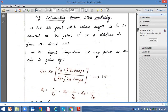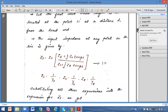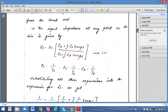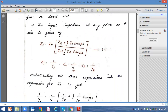The input impedance at any point on the line is given by: Zs equals Z0 times (Zr plus j·Z0·tan(βs)) divided by (Z0 plus j·Zr·tan(βs)). This is the input impedance at any point on the transmission line. Now we know the admittance is the reciprocal of the impedance, so we can write Zs as 1/Ys, Z0 as 1/Y0, and Zr as 1/Yr.